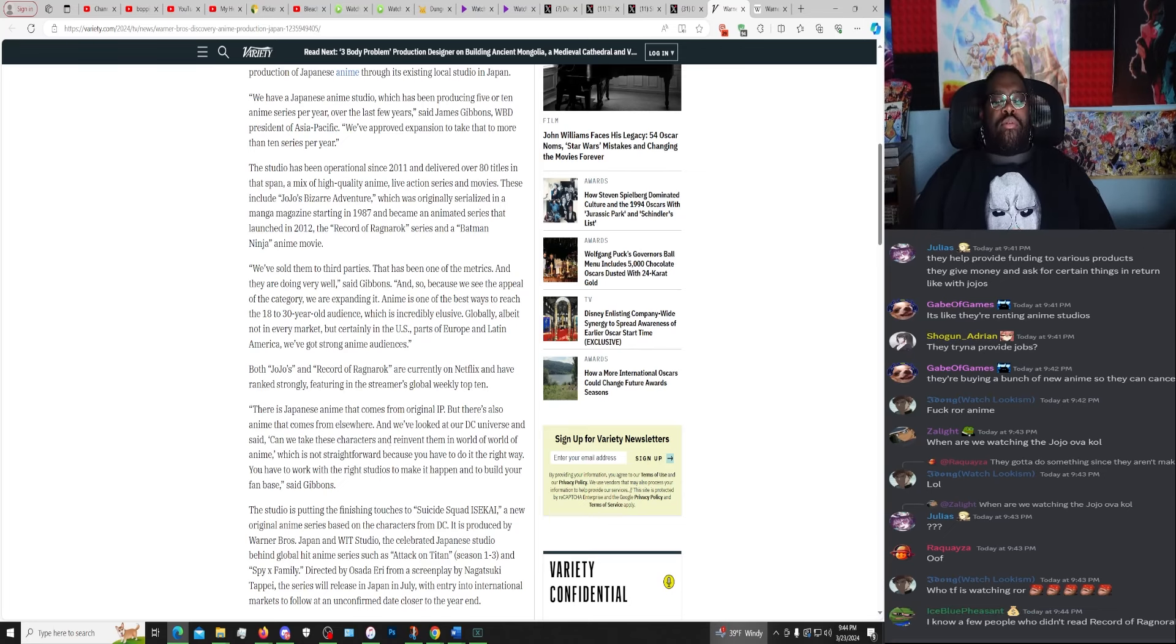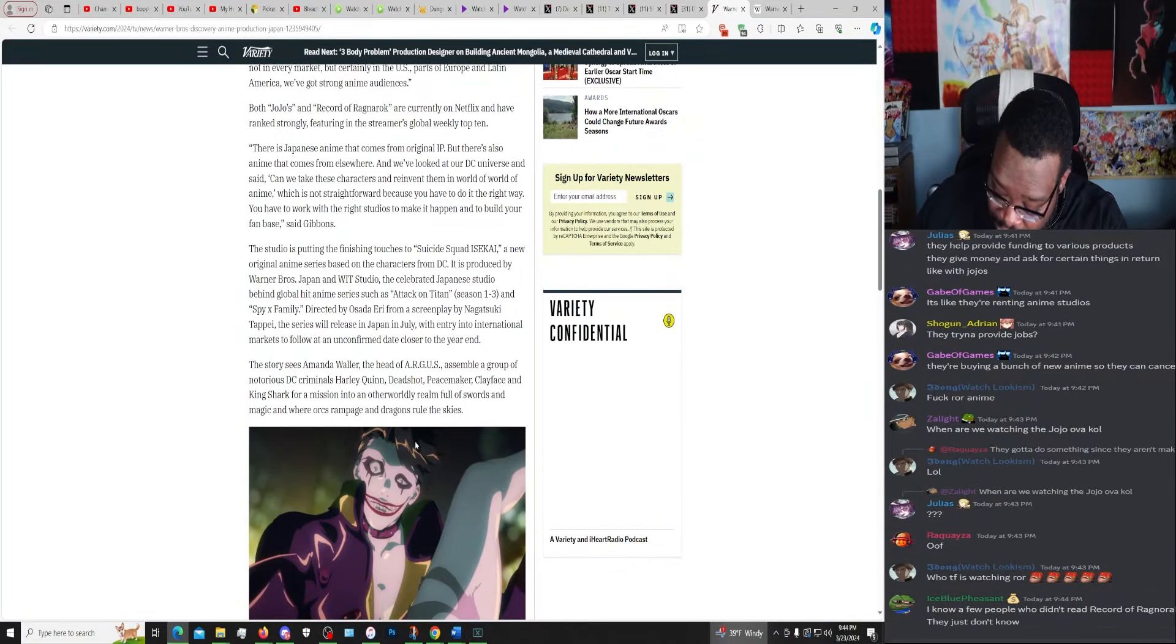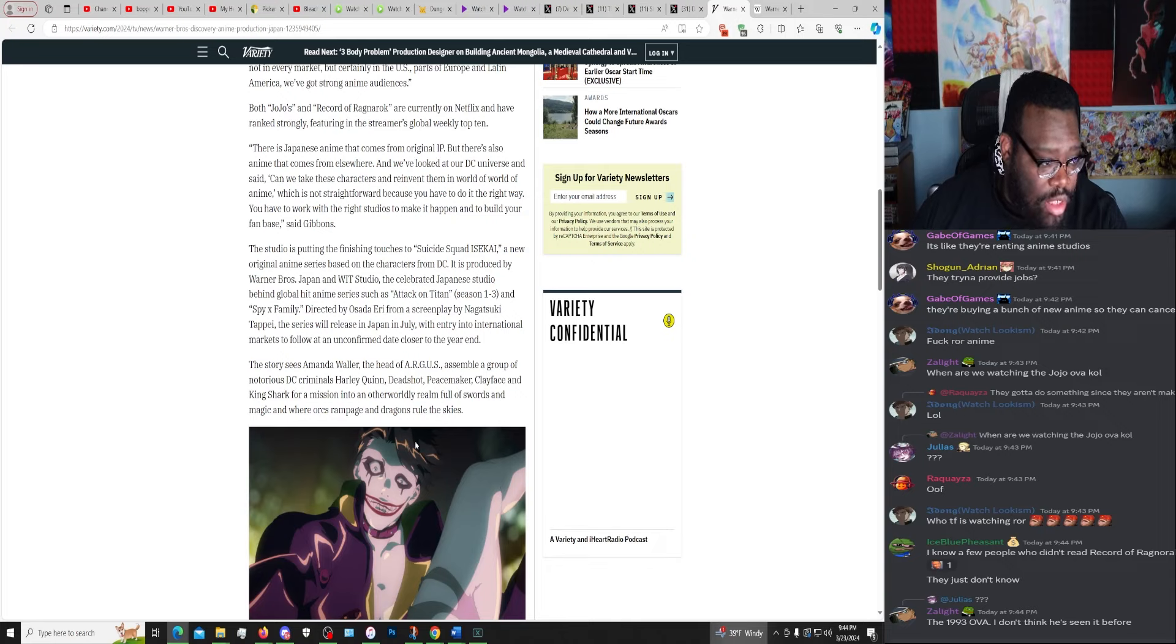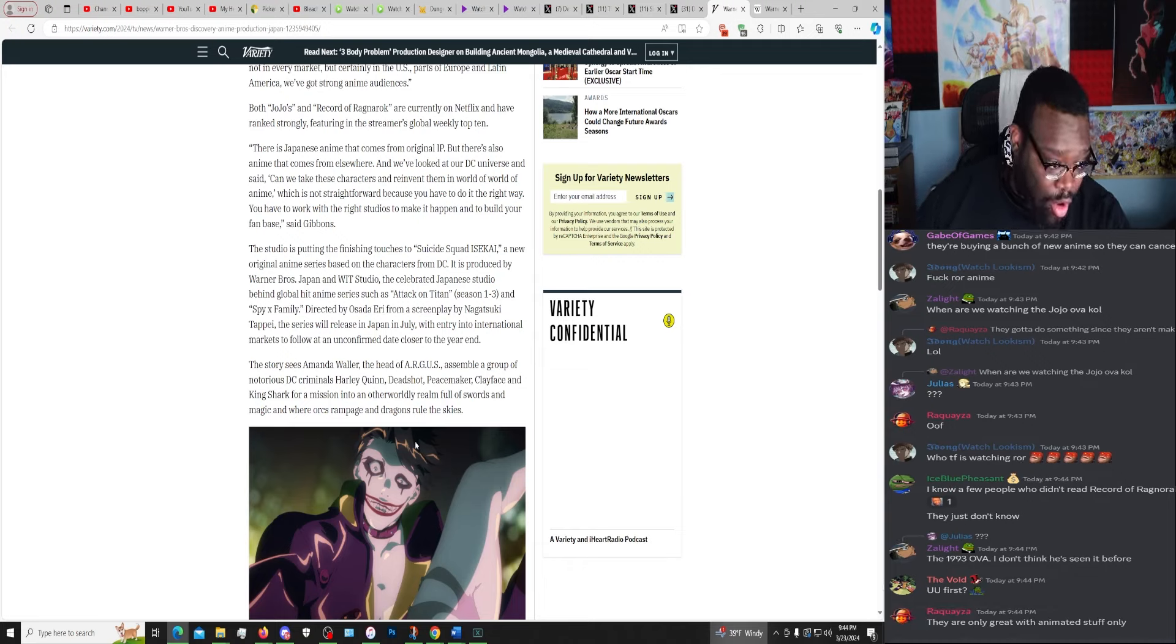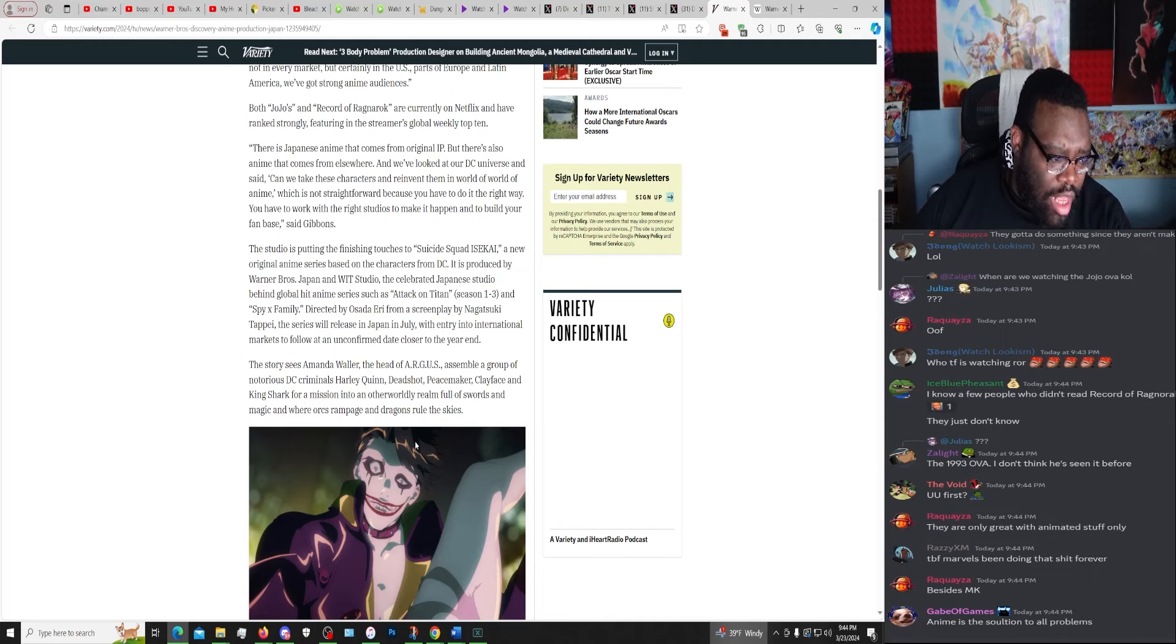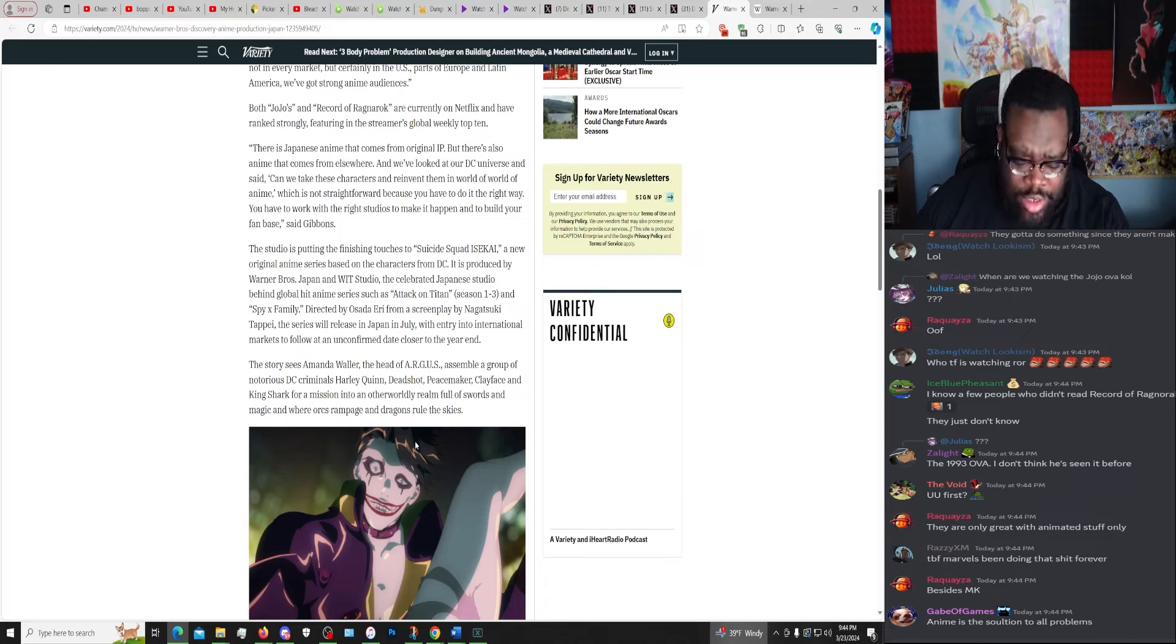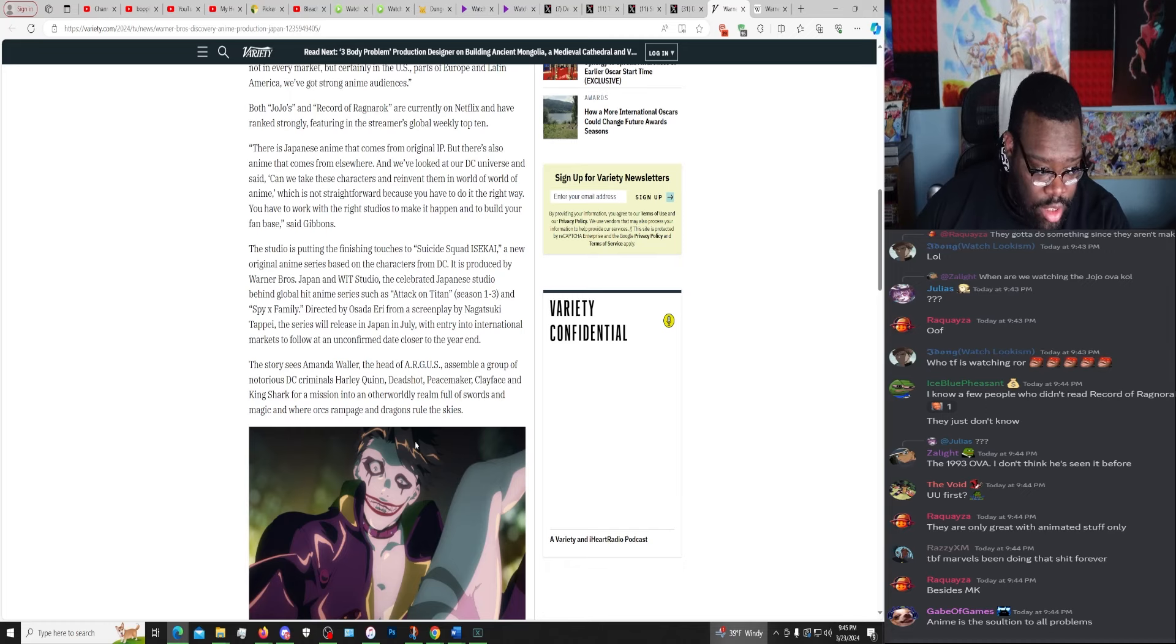Okay, so we're gonna see more fucking goddamn DC animes. The DC movie franchises, they're done. Guess the fuck what? Anime hardcore. The studio is putting the finishing touches on Suicide Squad Isekai, a new original anime series based on the characters from DC. It is produced by Warner Brothers Japan and Wit Studio, the celebrated Japanese studio behind global hit anime series such as Attack on Titan season one through three and Spy Family. The series will release in Japan in July with entry to international markets to follow at an unconfirmed date closer to the year. So even though it's an American base or American oriented franchise DC Suicide Squad, it's going to be Japan first and then later to roll out internationally.